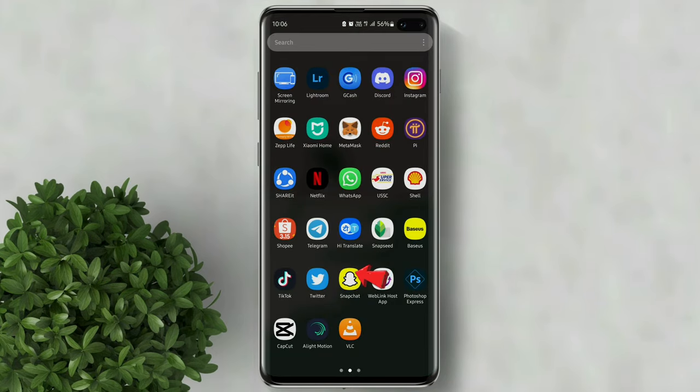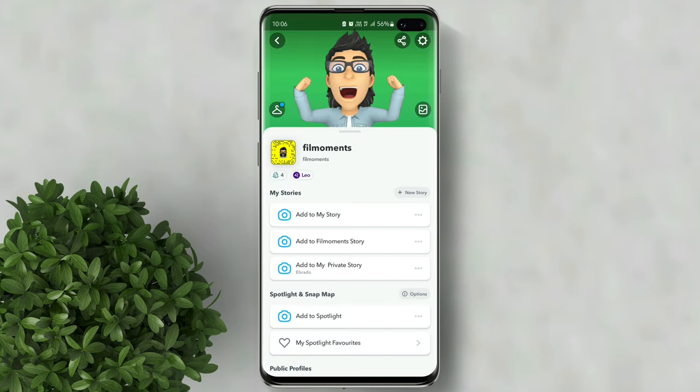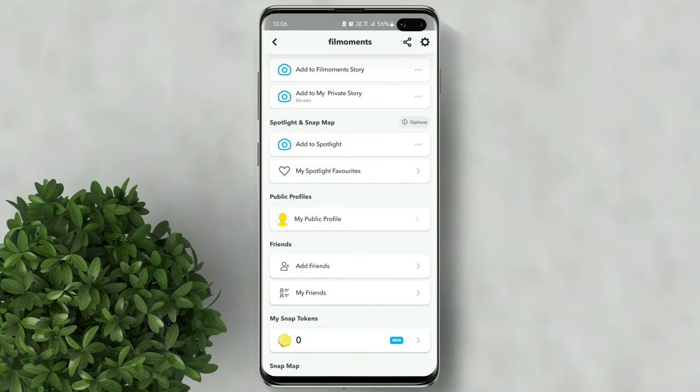Let's go ahead and open Snapchat. Then tap on your profile. Scroll down, then click on my public profile.